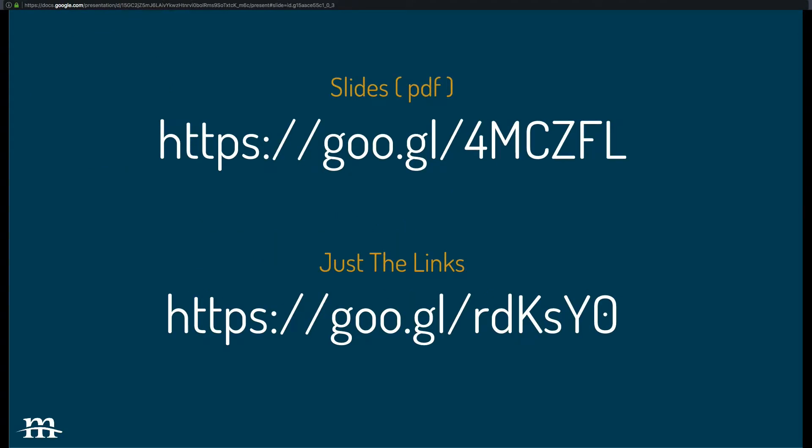All right, just so you don't have to write stuff down, I've got two links, one to the slides as PDFs, and the other one with just the links from the presentation, because a lot of times that's really all you really want.